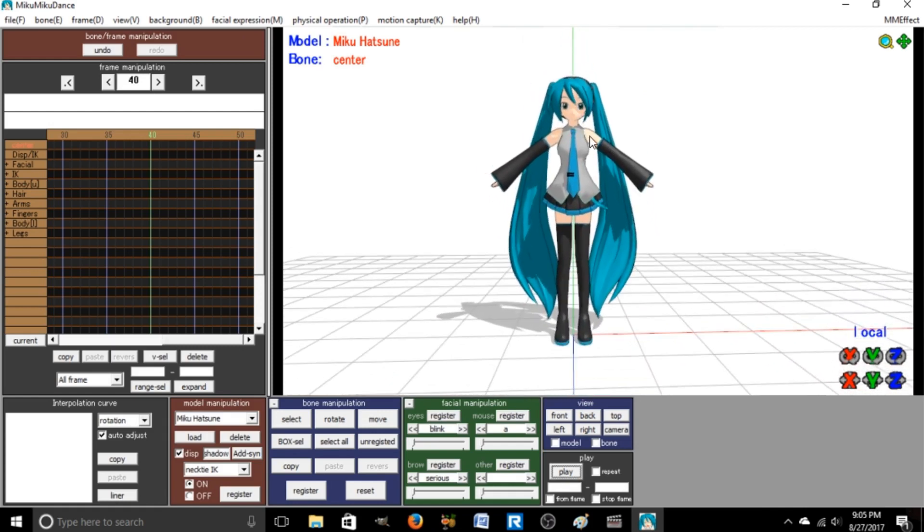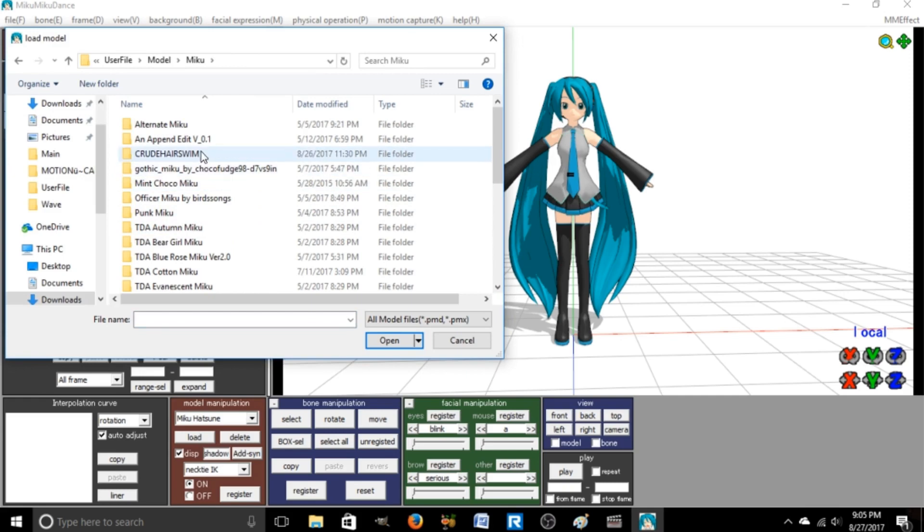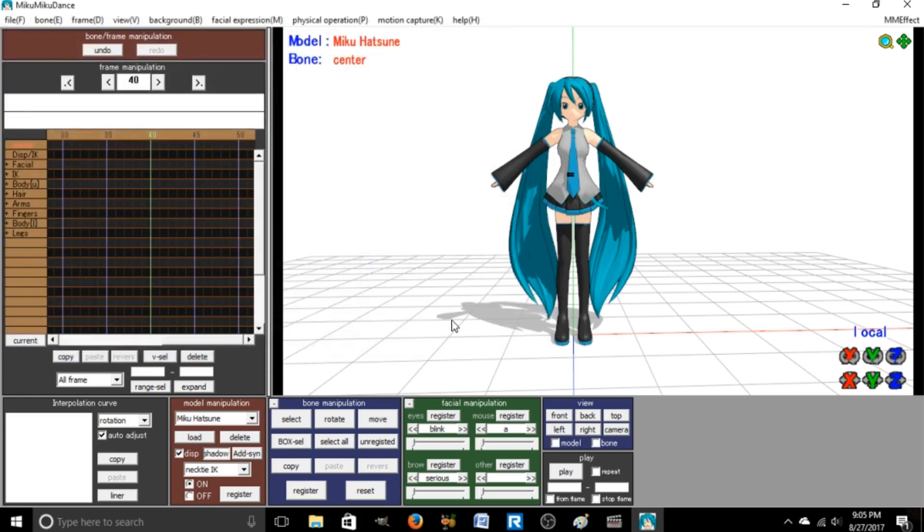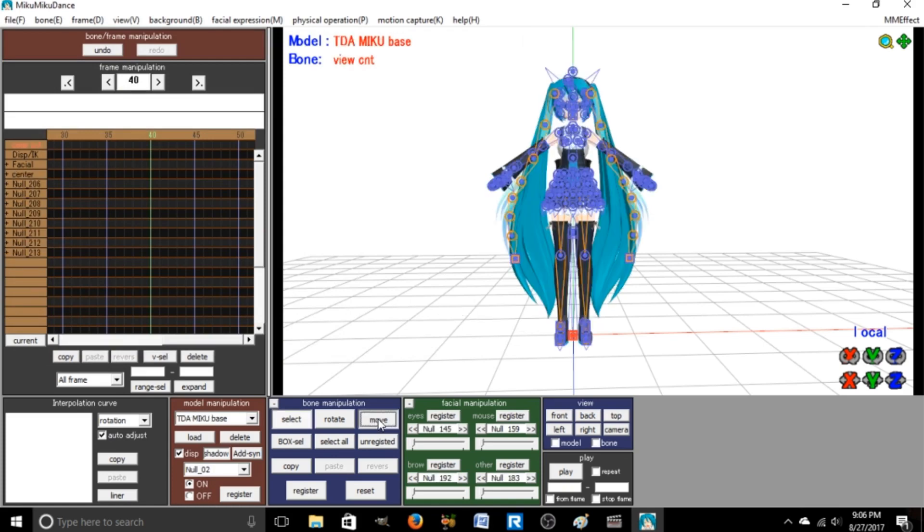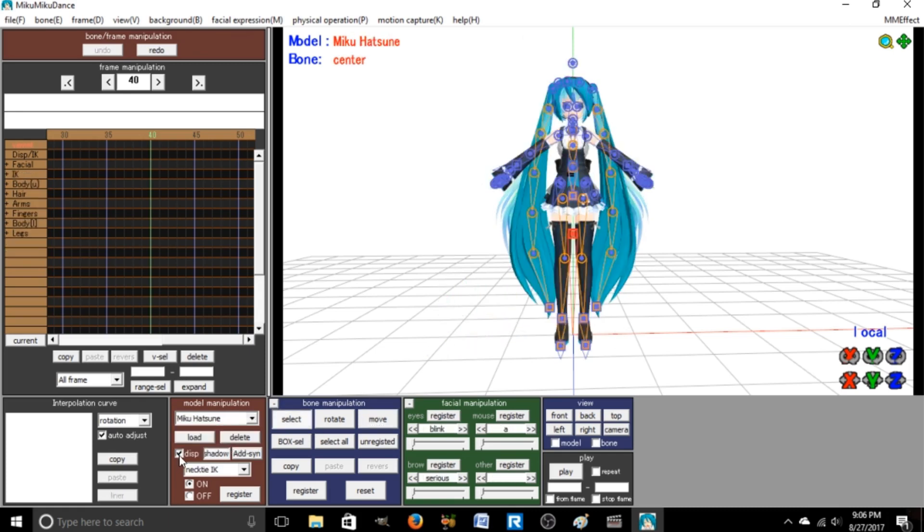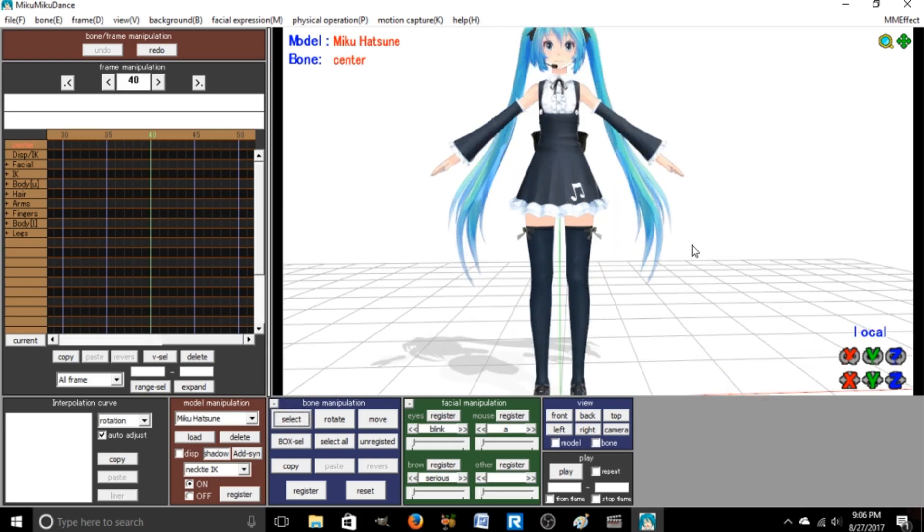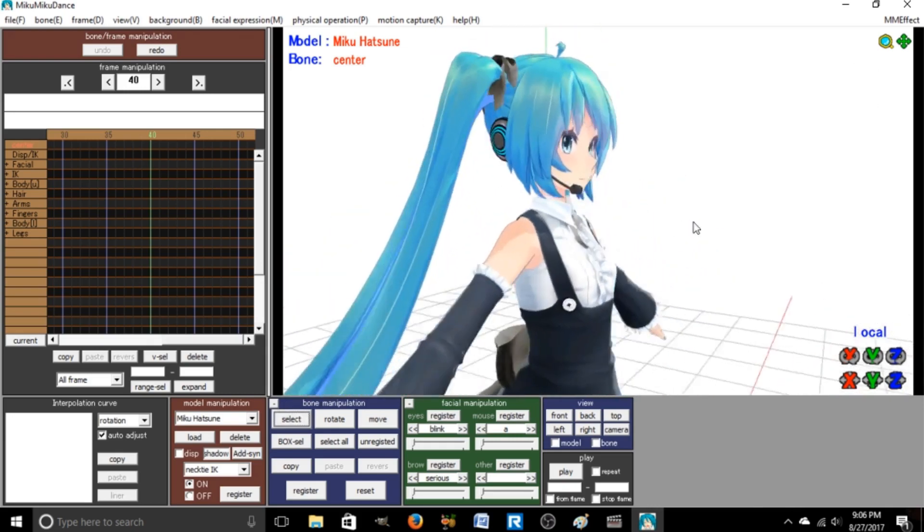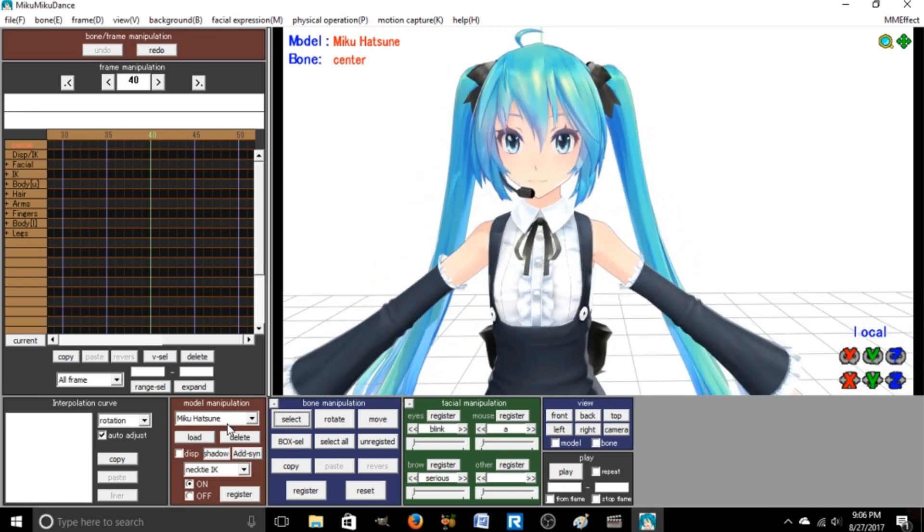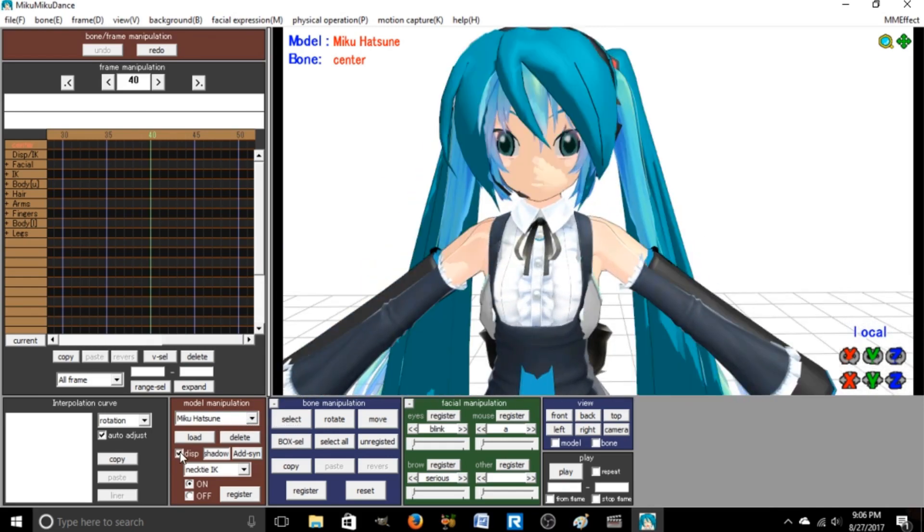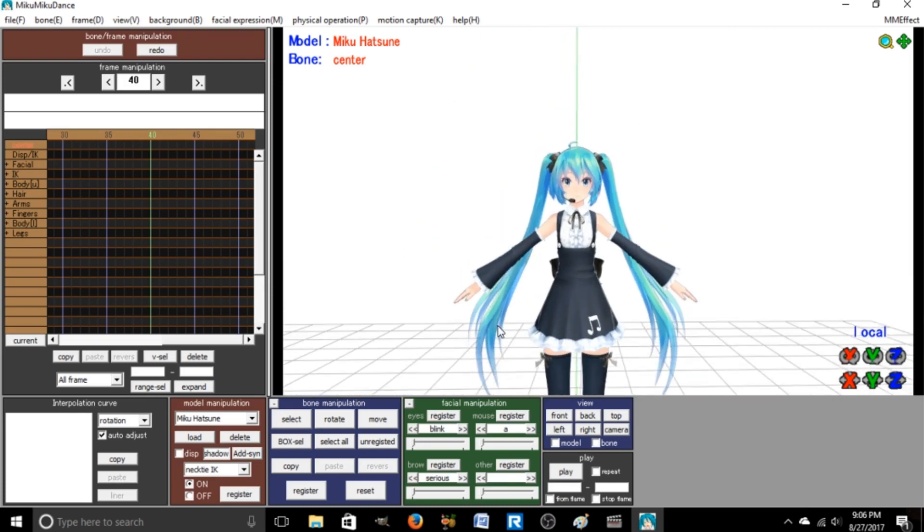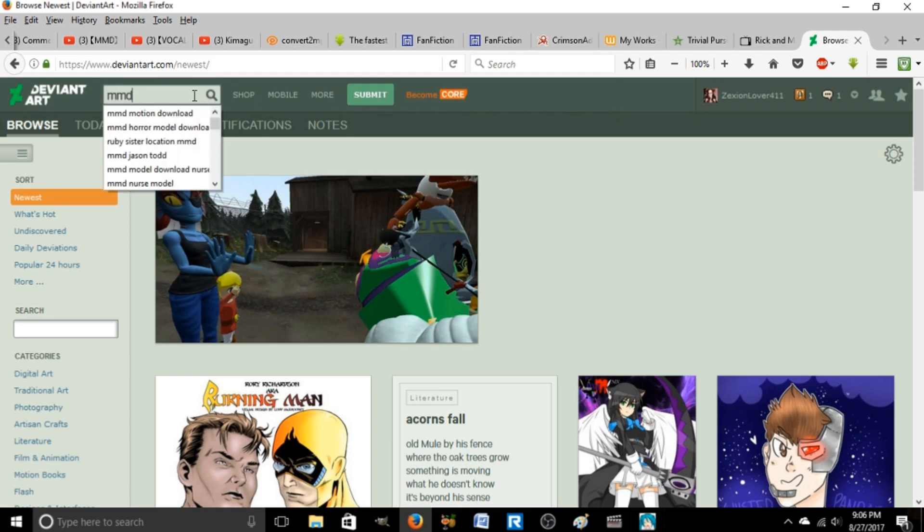So I'm going to show you how I get the models that I use. Because this model is way different compared to this one. See, this one looks much different, more realistic, kind of, compared to the weird face this one has. Where I find my Miku Miku dance models is DeviantArt.